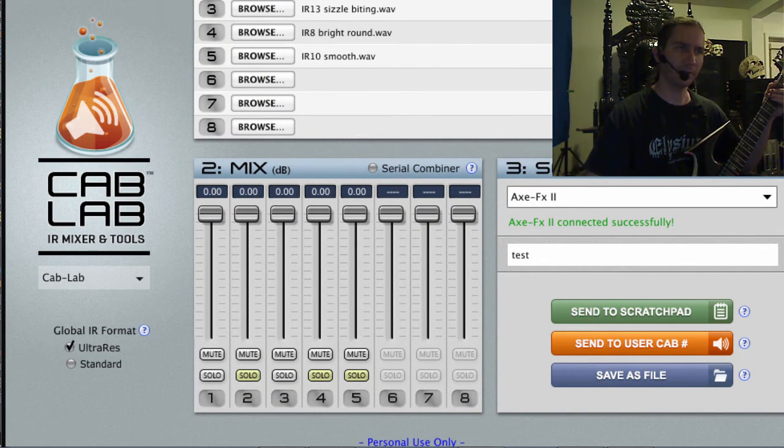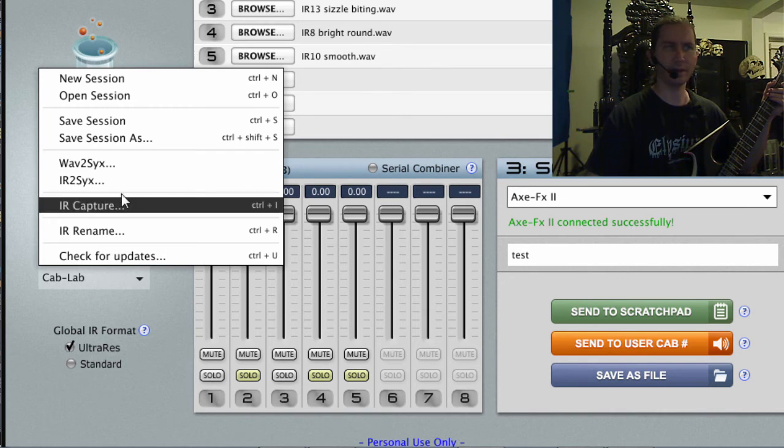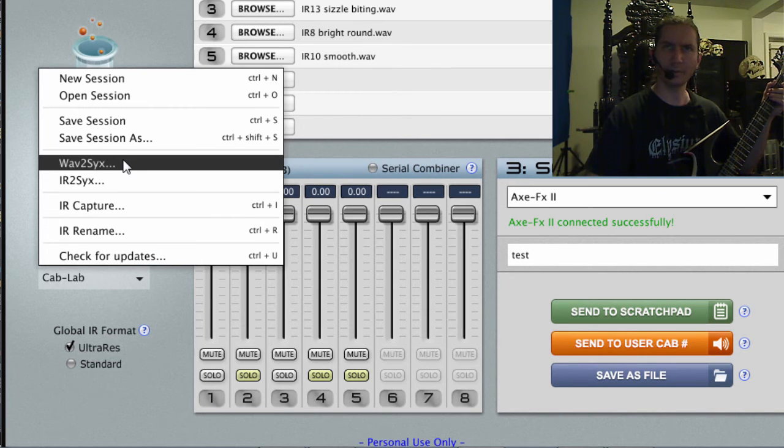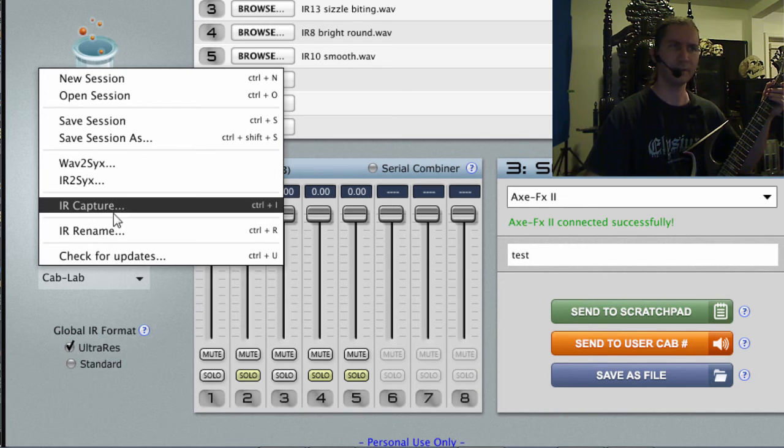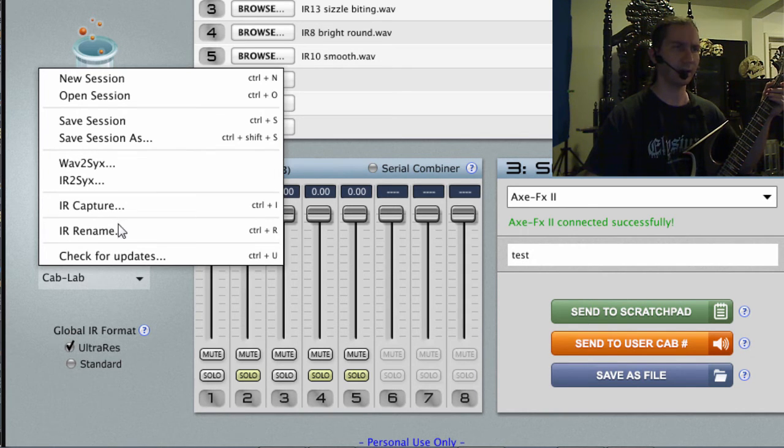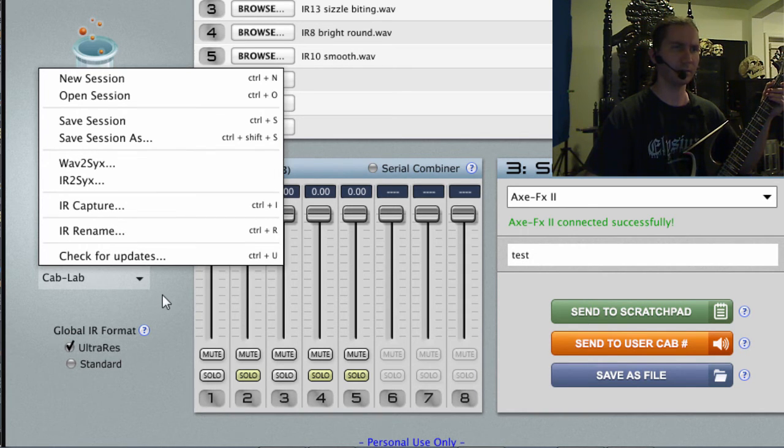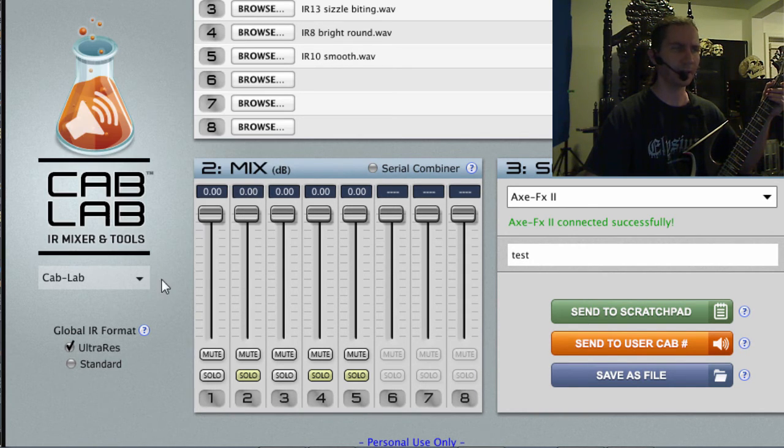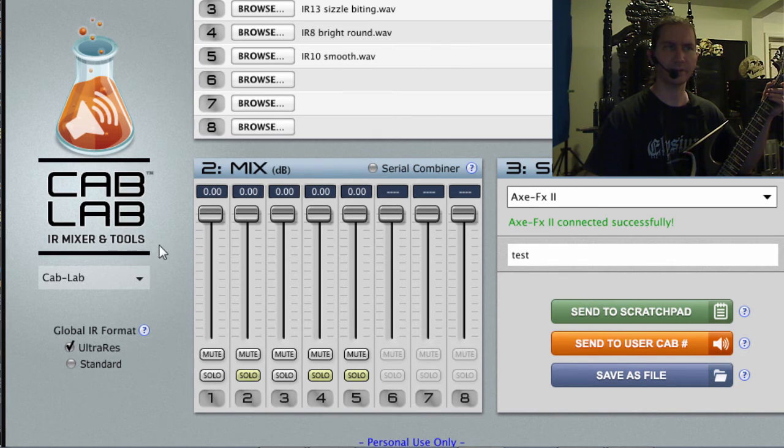A couple of other functions are that you can convert a bunch of WAV files to SysX Cab files. You can run the impulse response capture function from the Axe FX within Cab Lab.